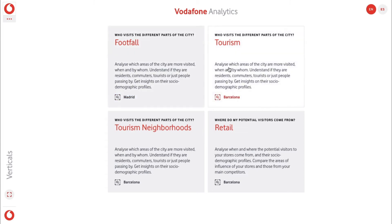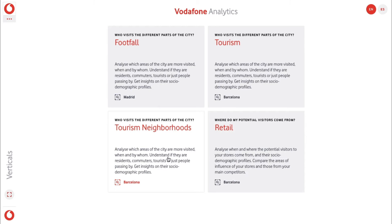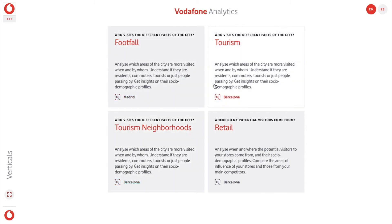You can see in this demo that we've picked a number of different verticals to take advantage of the insights achieved from this mobile data. So let's take a look at one now.